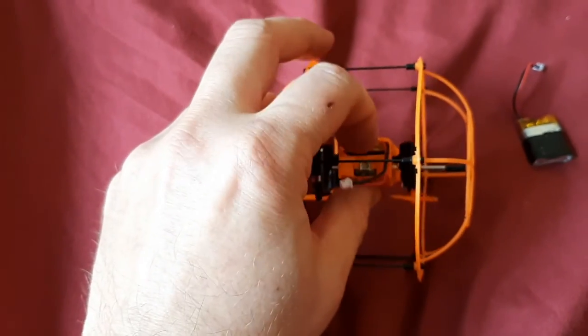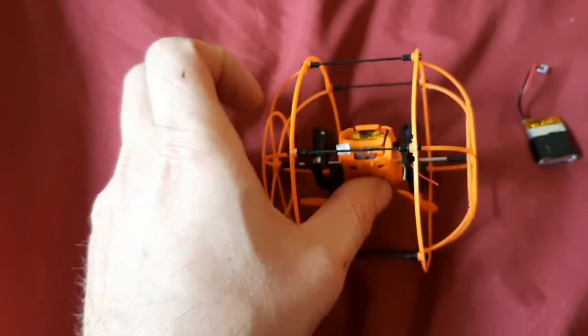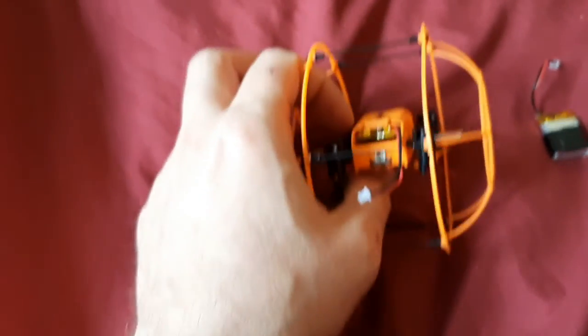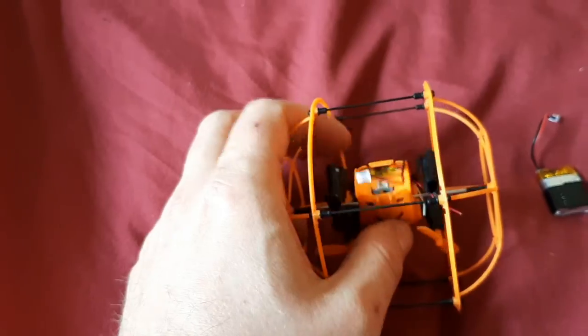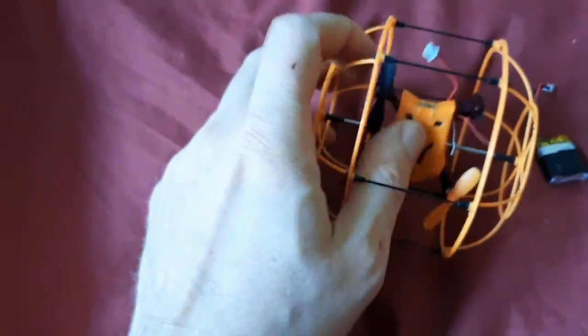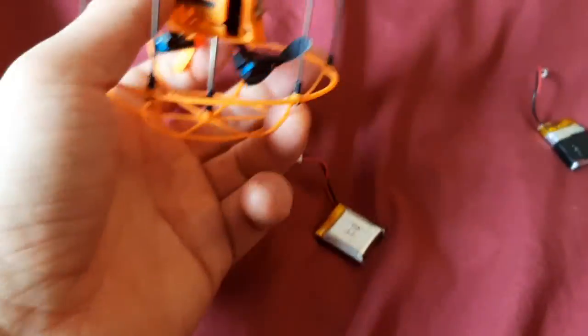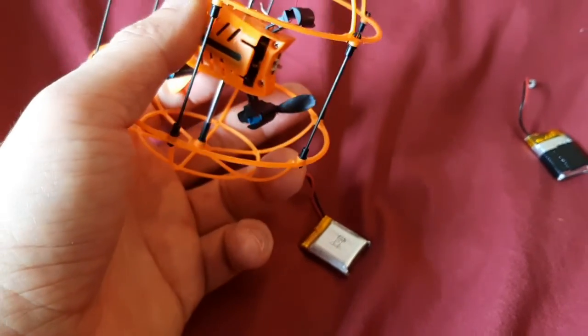When the battery is put in and pushed forward, it doesn't really lock into place. So when it starts to fly and bounces around a little bit, it just falls out.